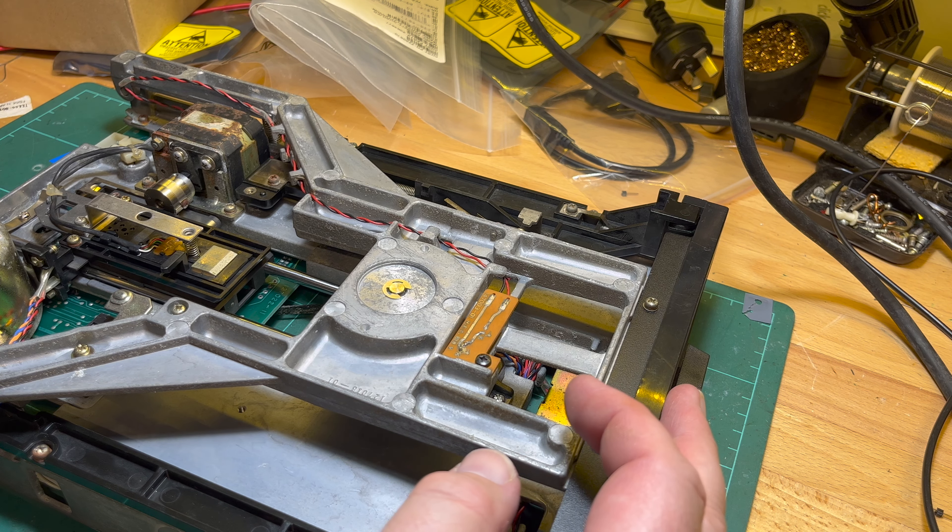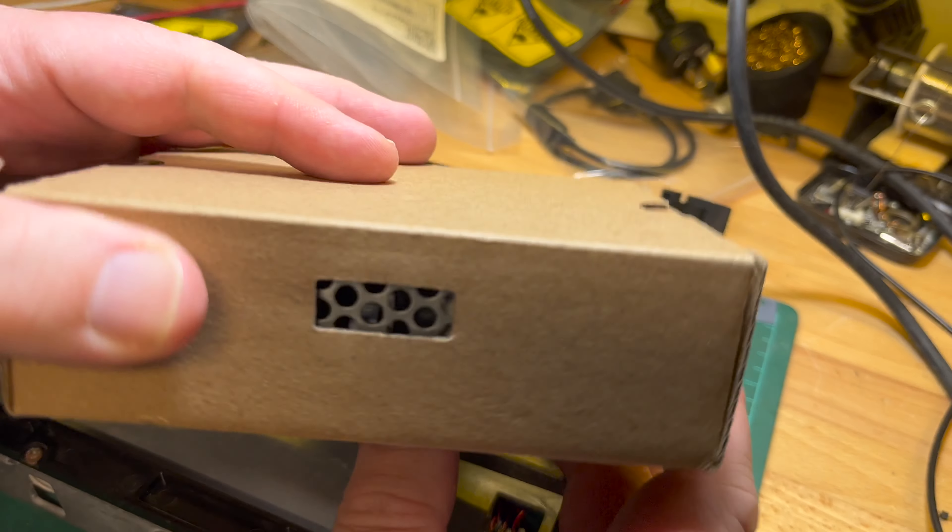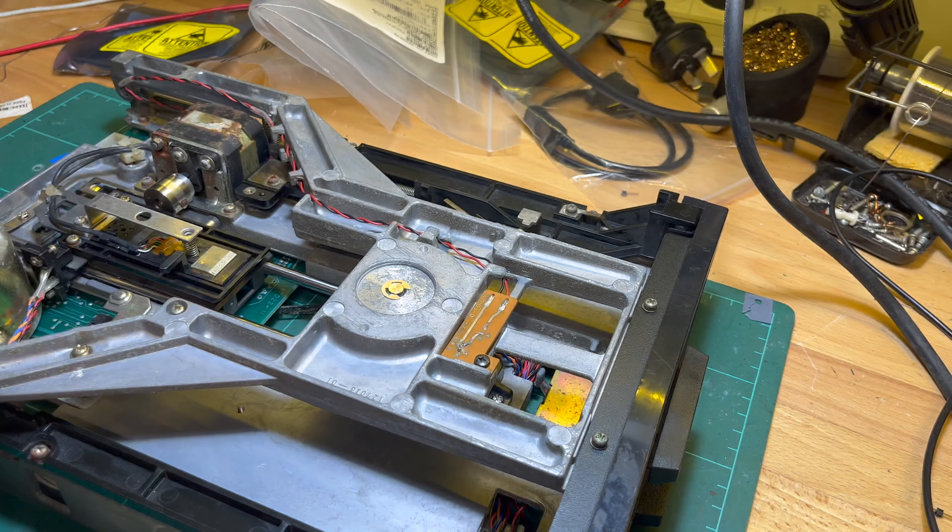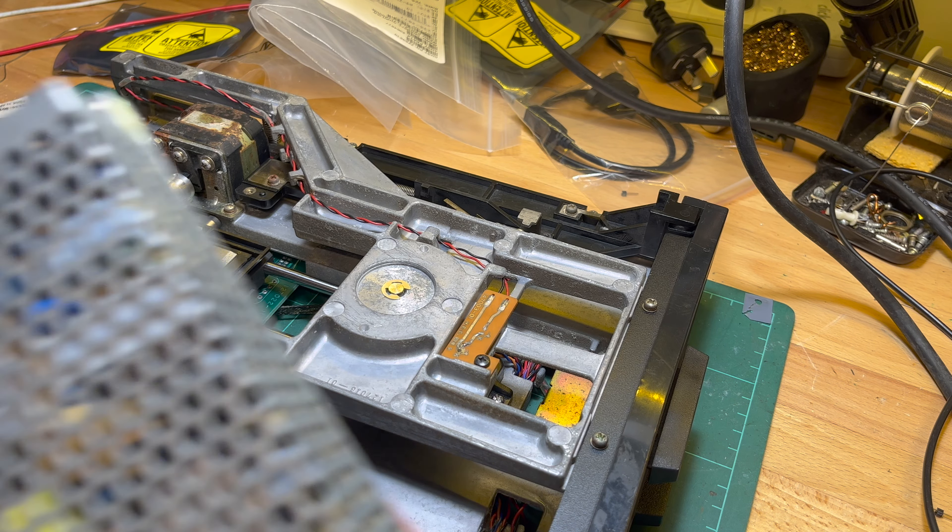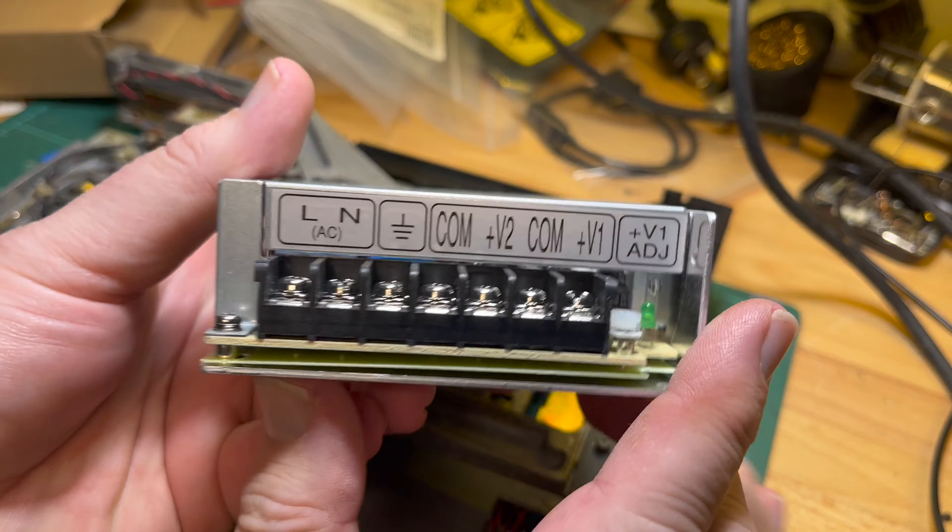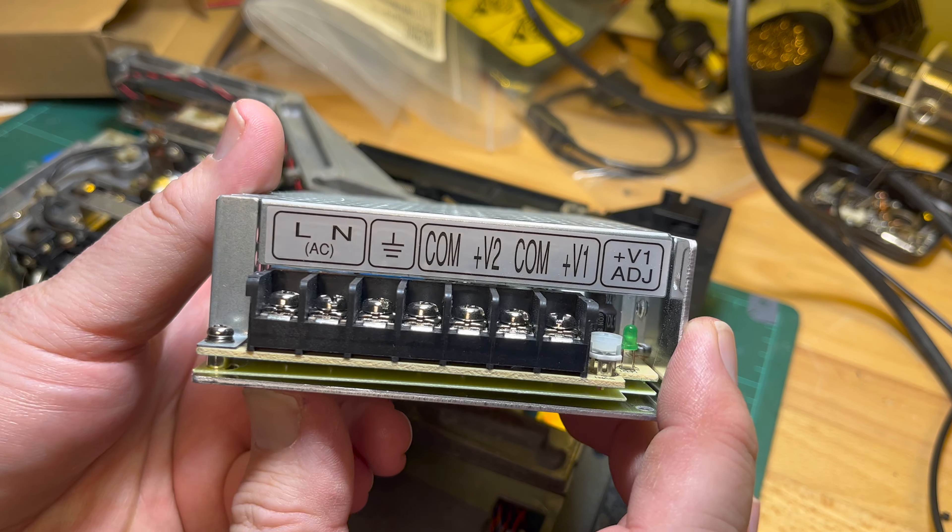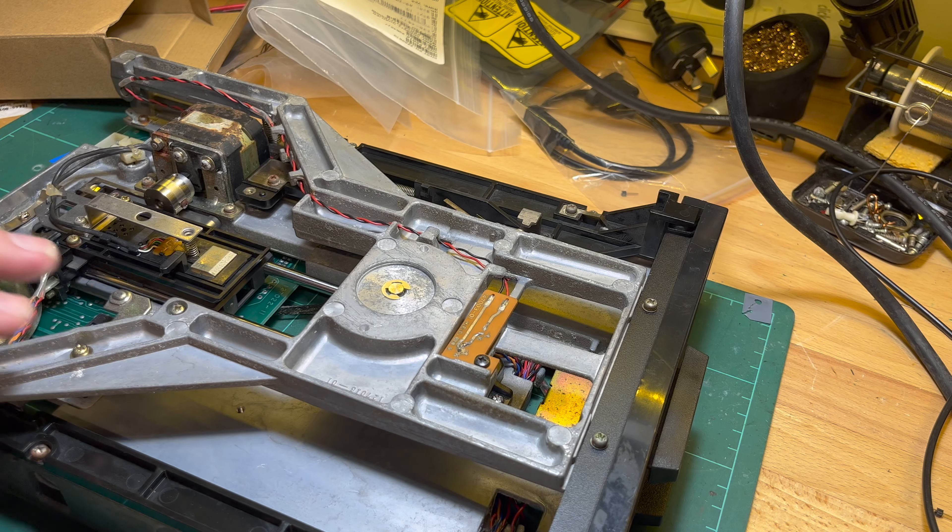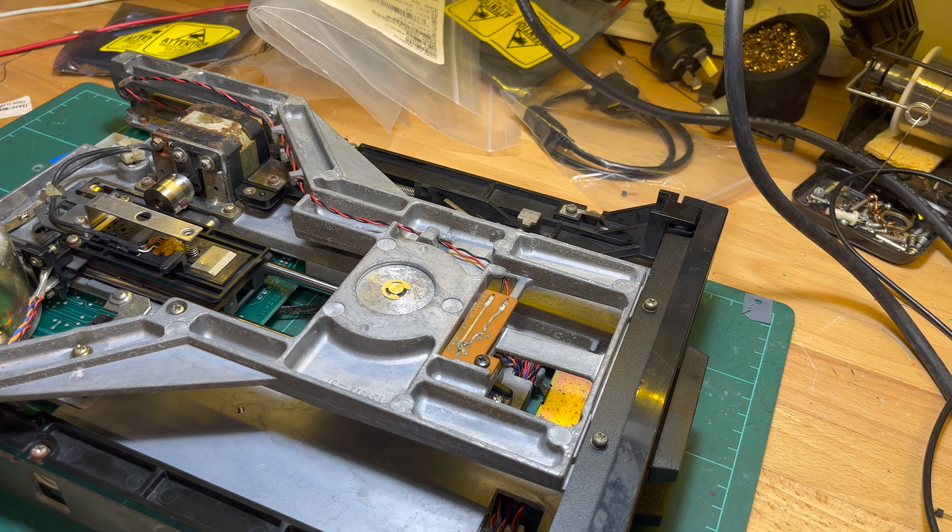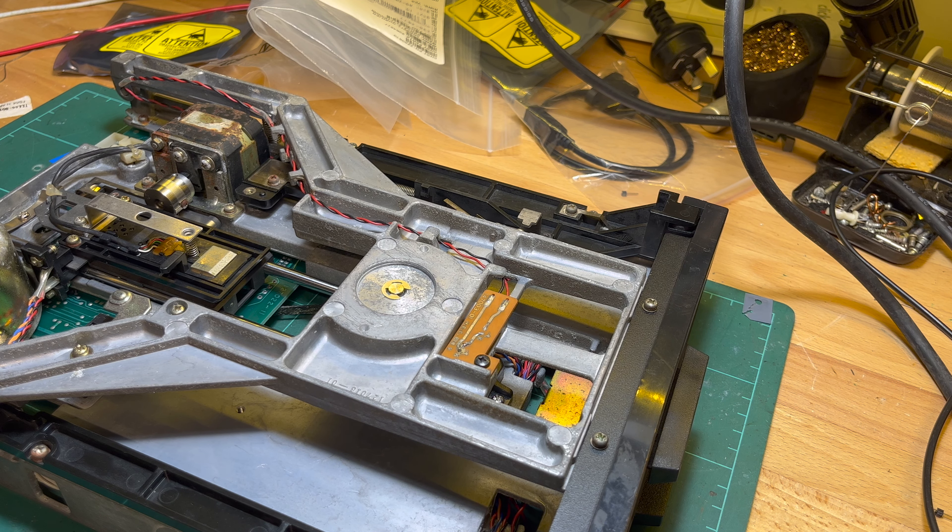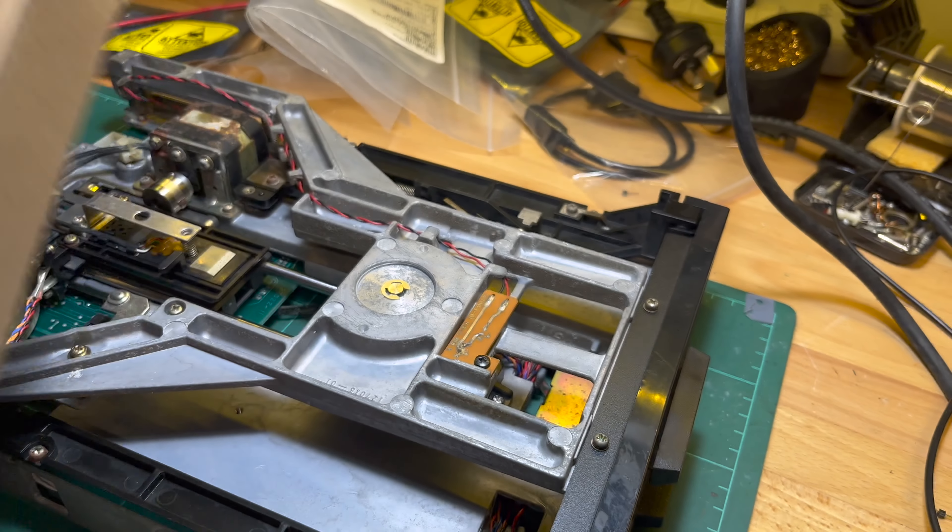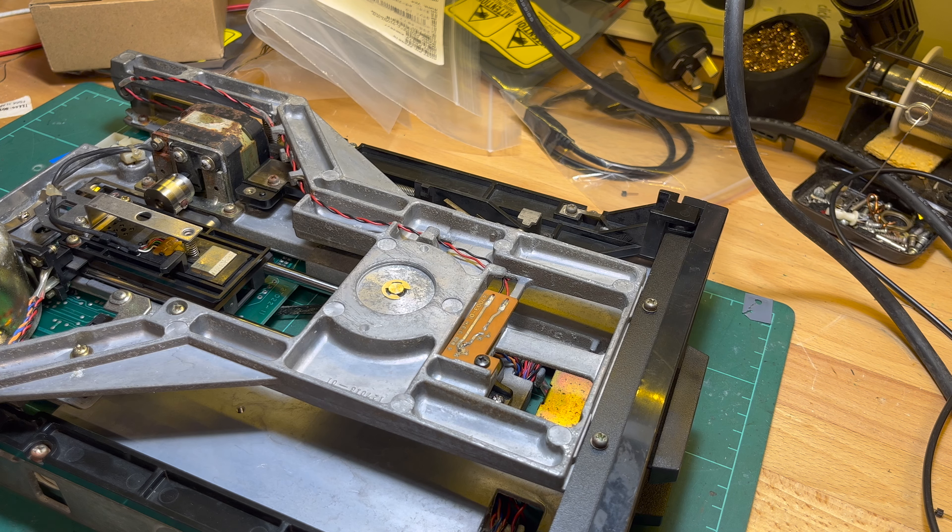I've got the power supply for the 8-inch floppy drive. It outputs 5 volts and 24 volts DC - 5 volts for the logic, 24 volts for the electromechanics. So I'll make up a little power supply enclosure for that.